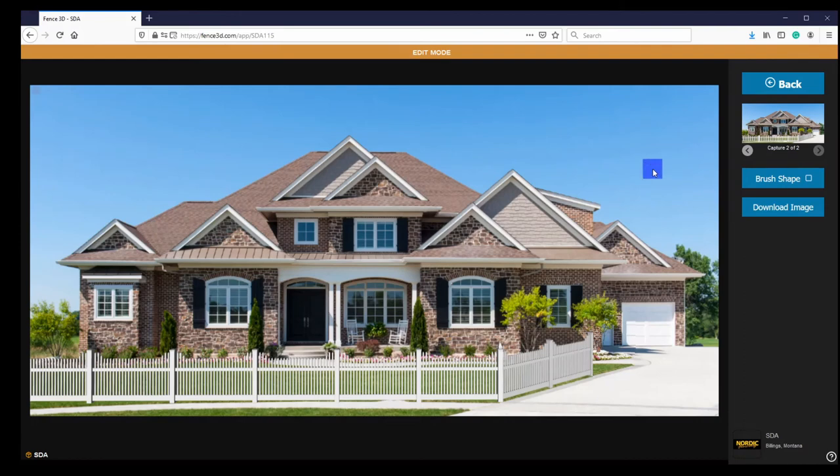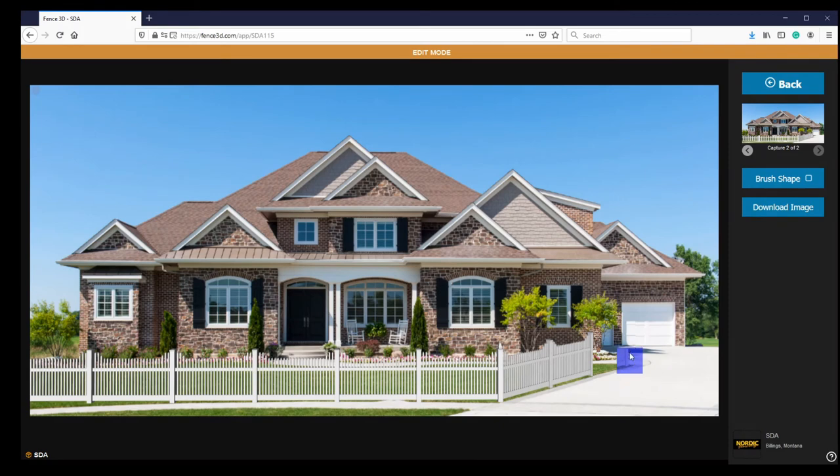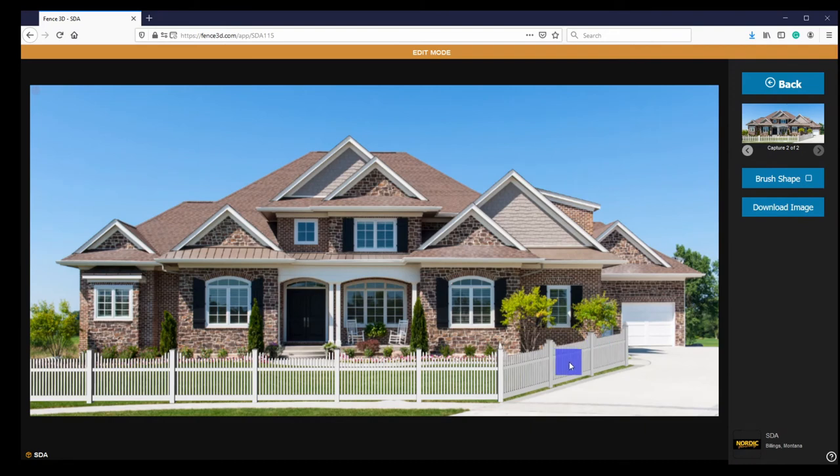If you find that you need to undo an edit, right click on the mouse to draw the fence back in. Editing completed on one image will show up on all of your current images.